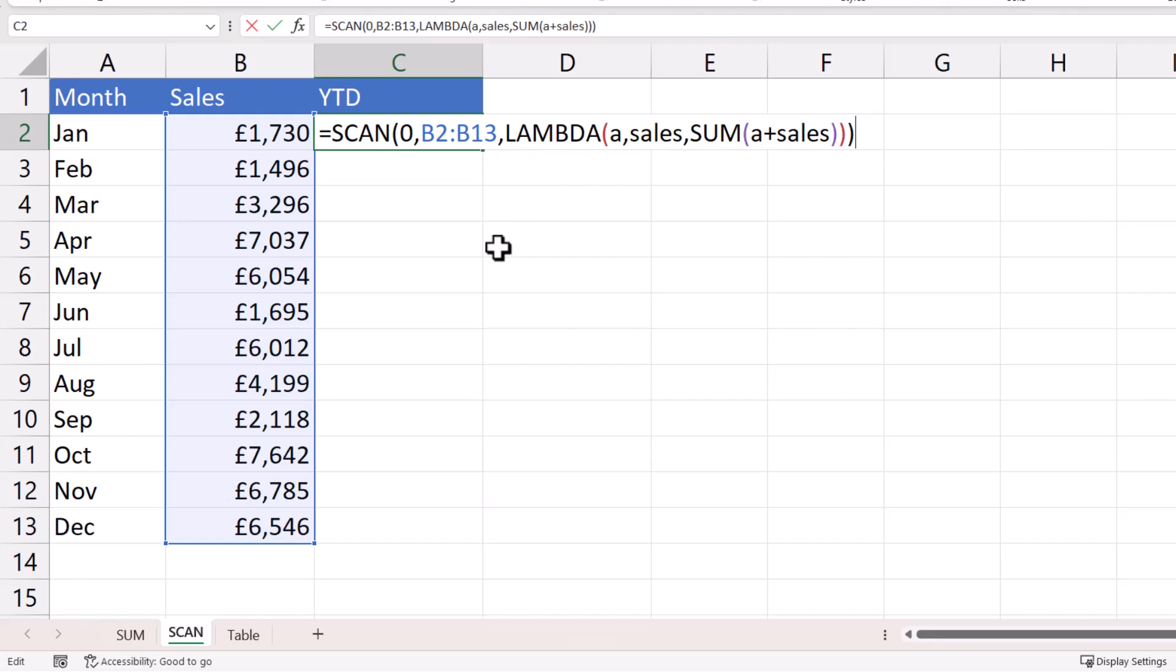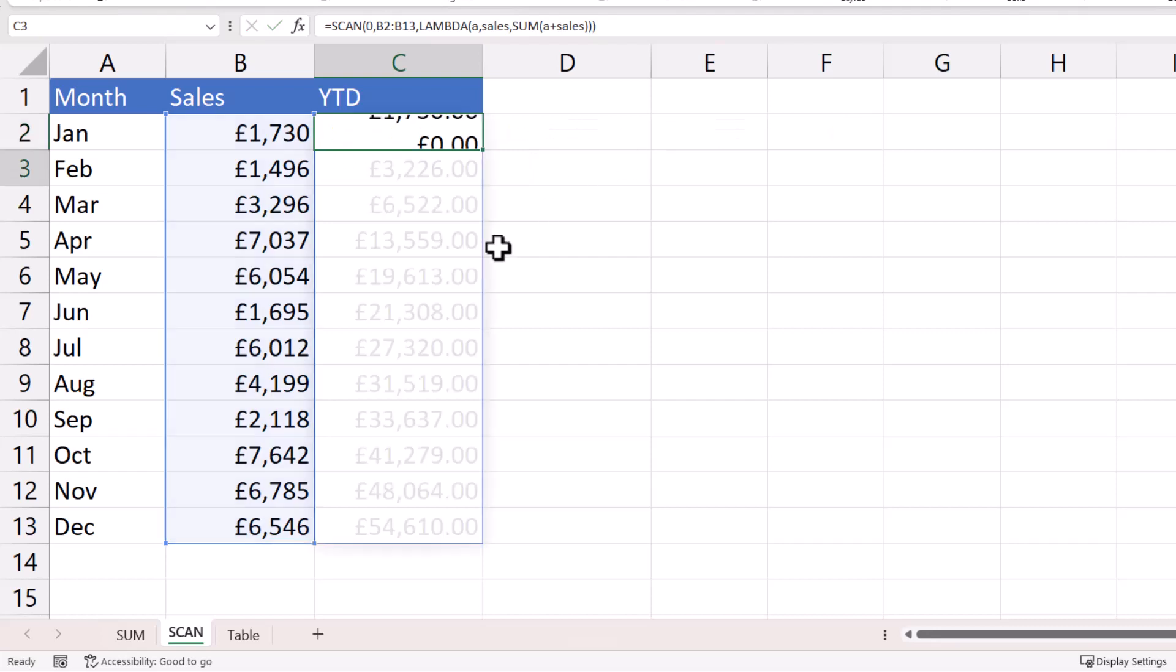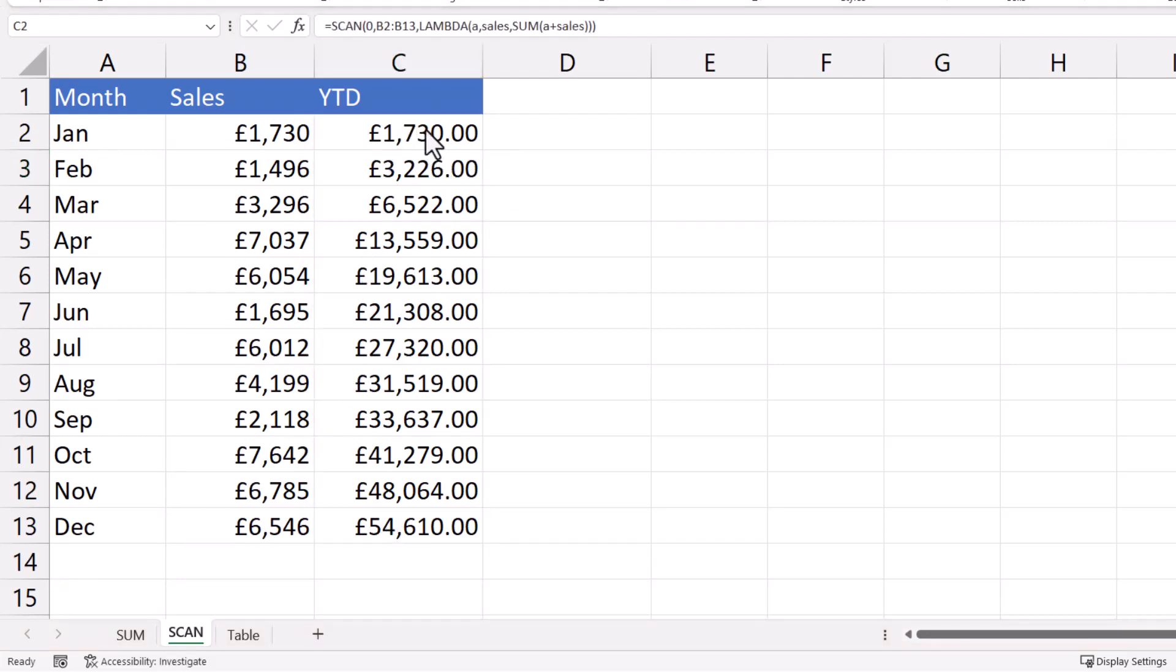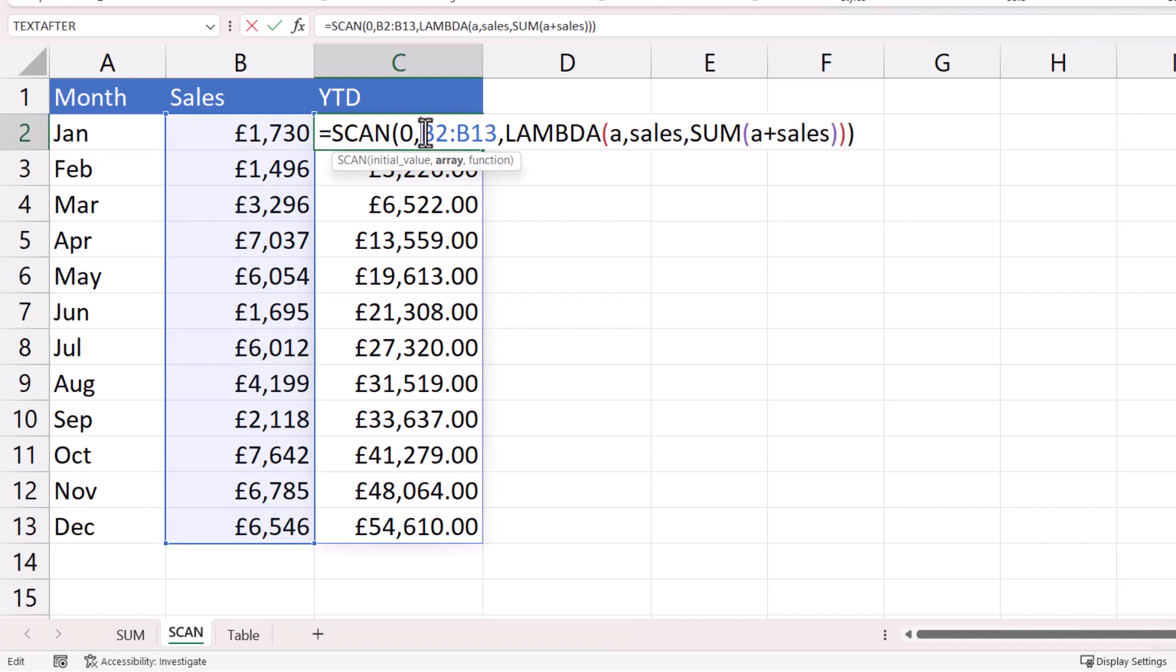Now if I press enter, you can see that one formula delivers all of the results that I need across the year. Now let's try and understand how scan works.